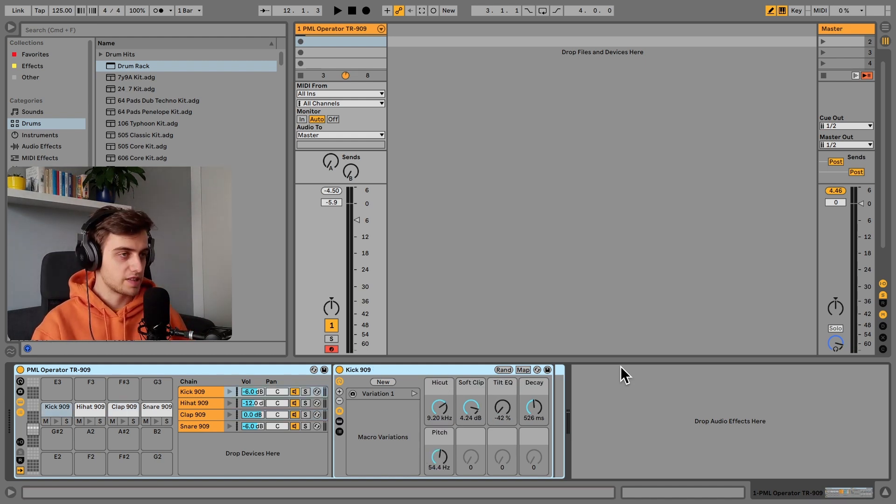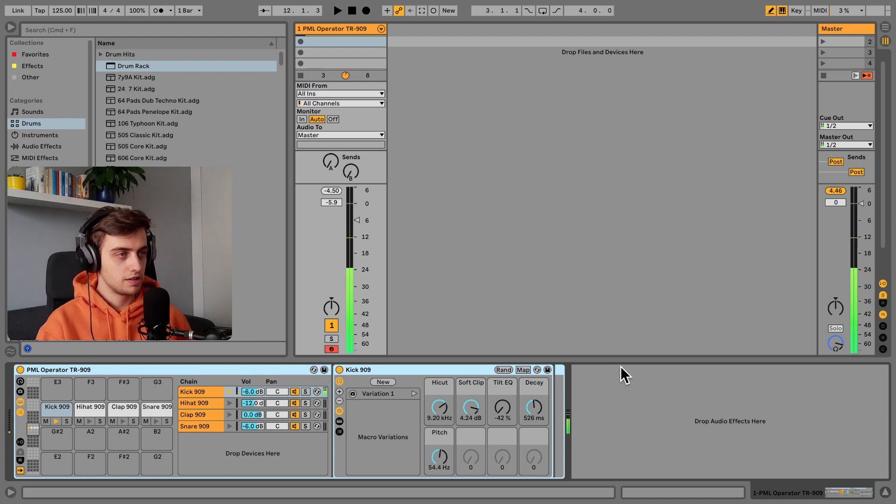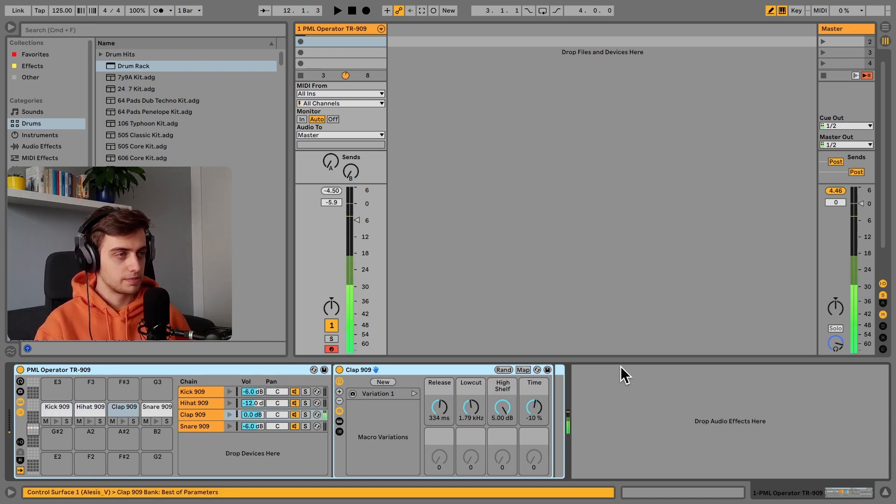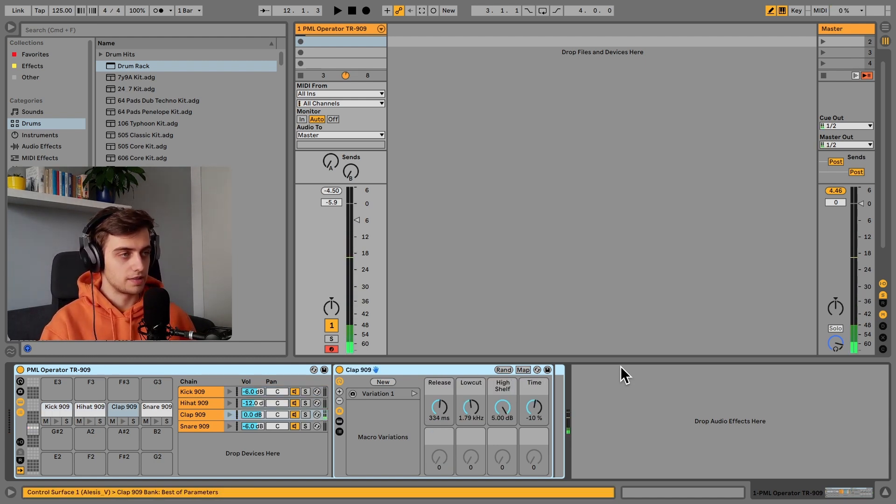Here's what the elements sound like, so here's the kick, hi-hat, and clap, and snare.